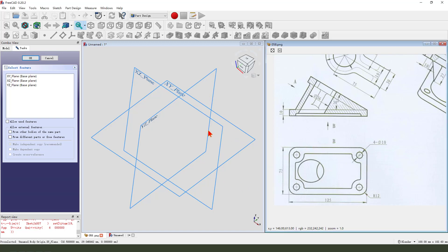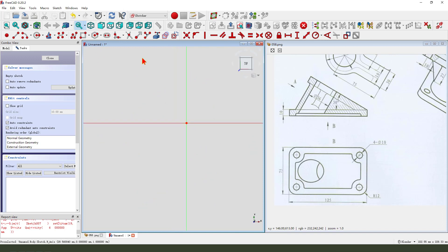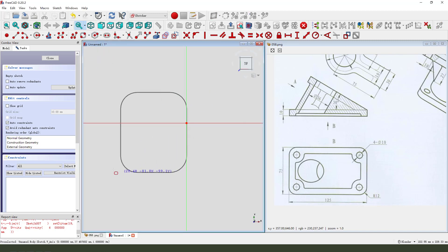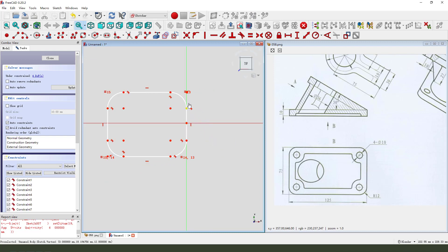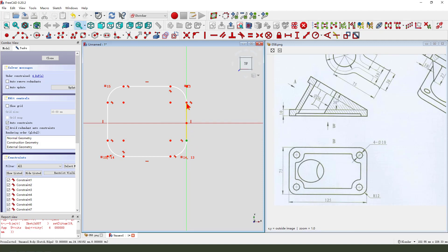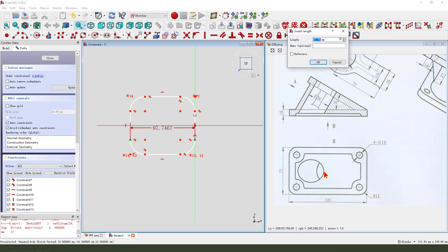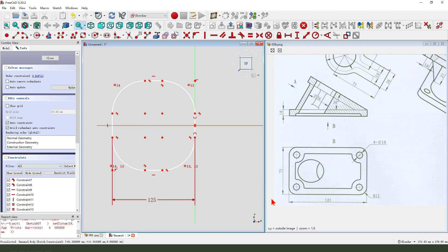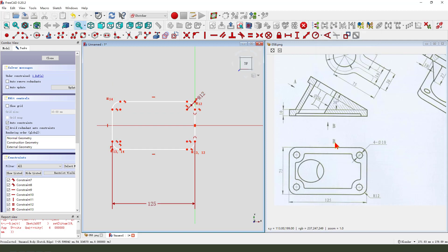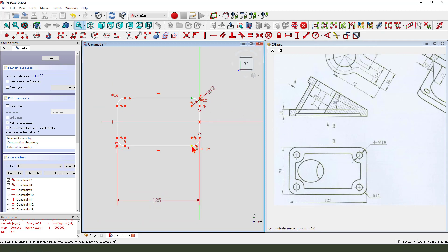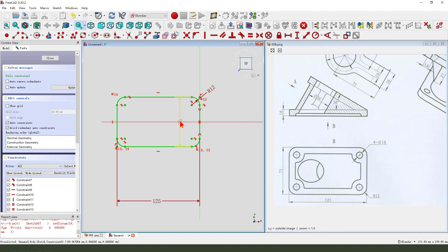We need to select the XY plane. Create a rounded rectangle — rounded, constrained symmetrical. Delete constraint. Make dimension 125, radius 275.